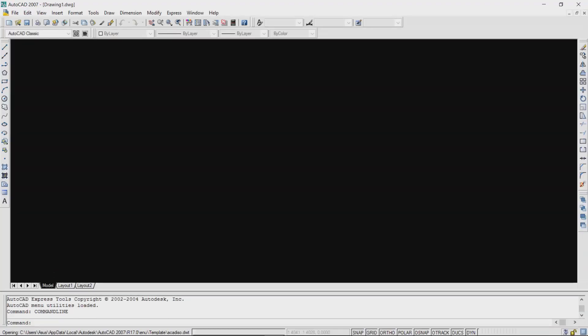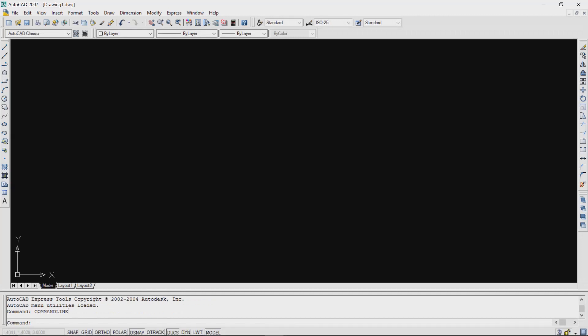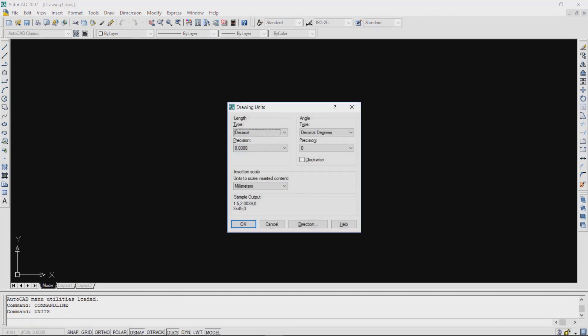In AutoCAD, you have to set the units. Type 'units' in the command bar and select millimeter.